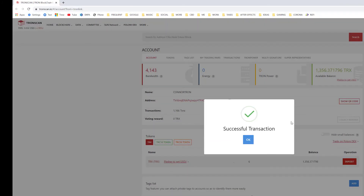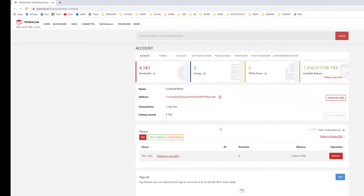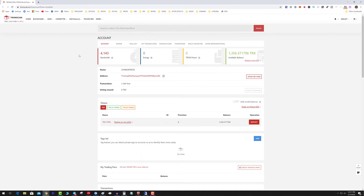Hit send, confirm, acknowledge the smart contract. Okay, that's it — that's all there is to sending Tron from TronScan.